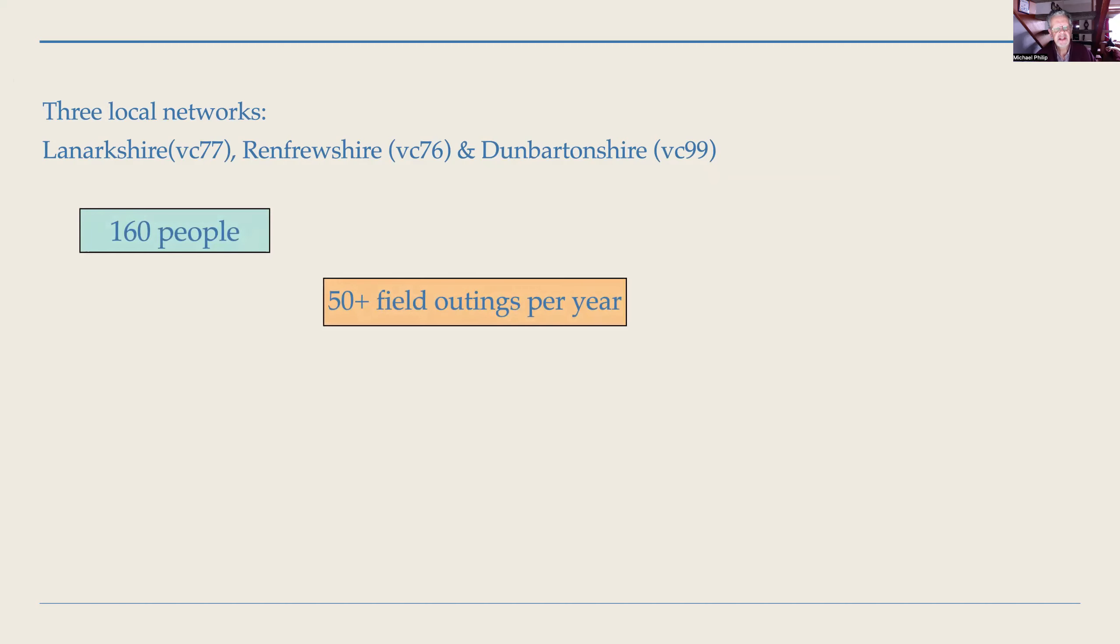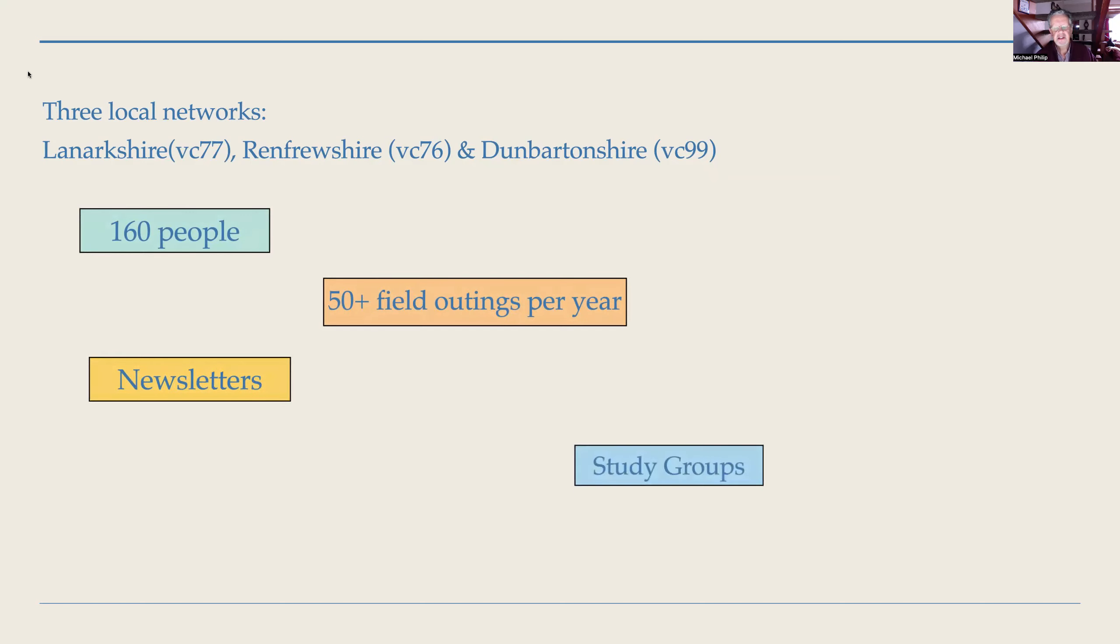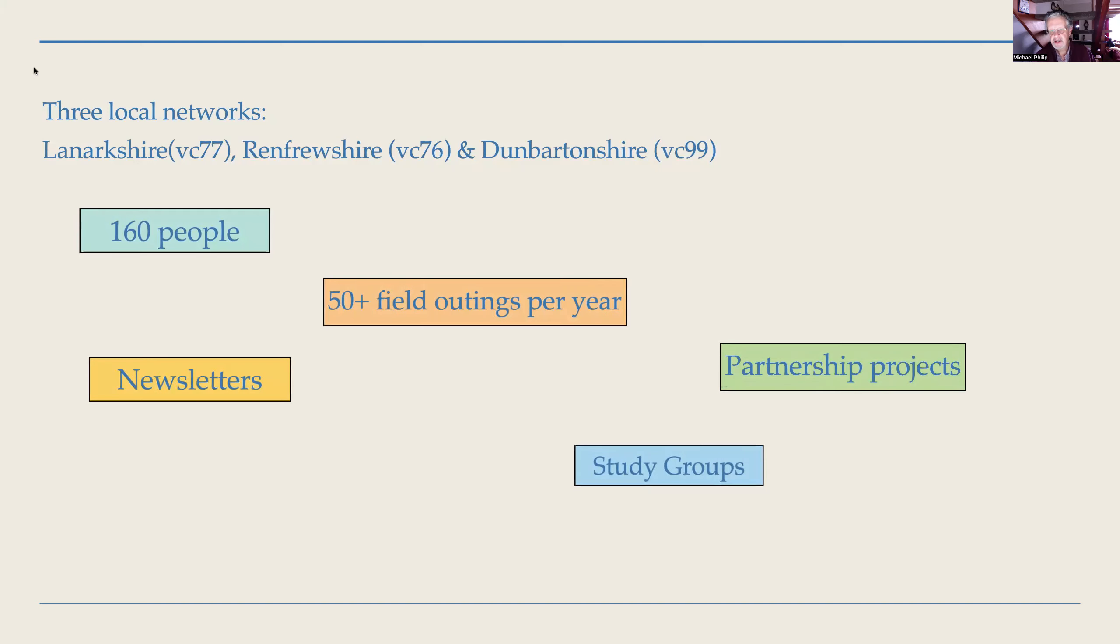So we now have 160 people connected. What they do is they receive a newsletter, and we offer over 50 field outings per year across the three networks. This is a lot of activity. These newsletters go to people—many people just enjoy receiving the newsletter with these nice pictures and nice stories and we don't hear from them, but they are interested. But then some of those people eventually turn up on outings.